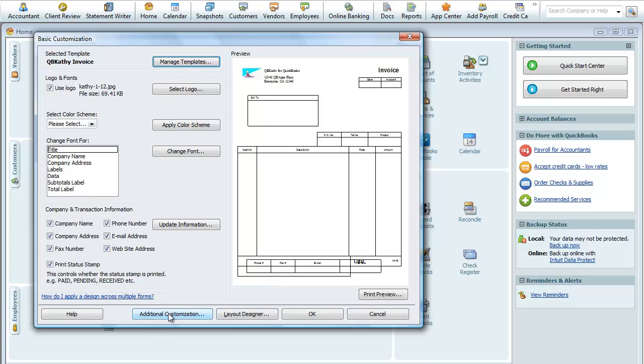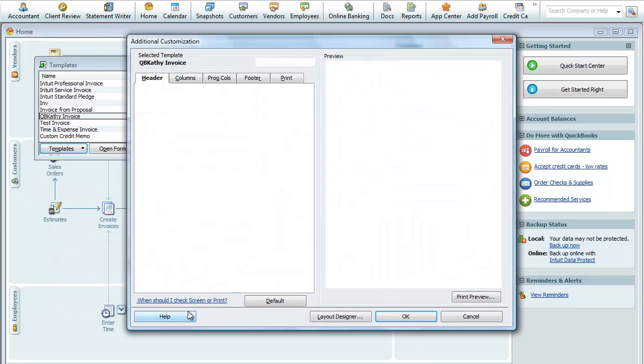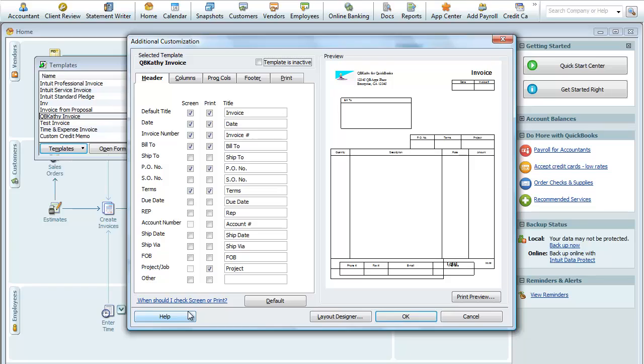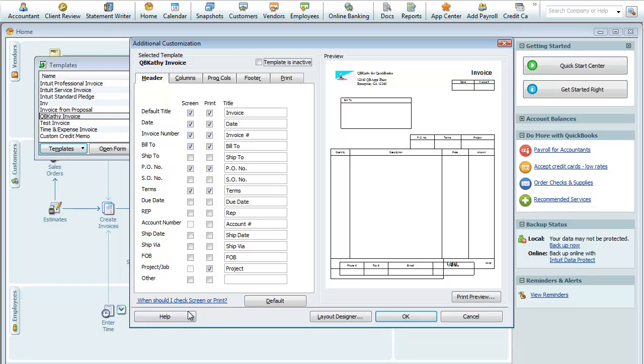So we'll just go back into that invoice and we're going to do some additional customization here before we go into this Layout Designer and rearrange this invoice. So let's click on this. This brings us to Additional Customization.